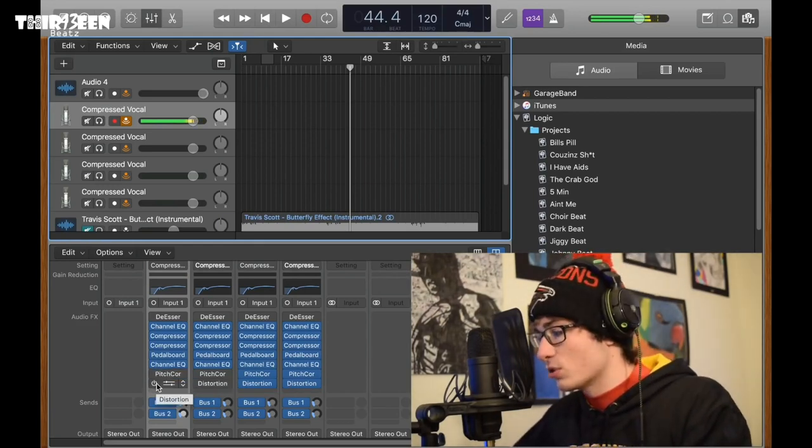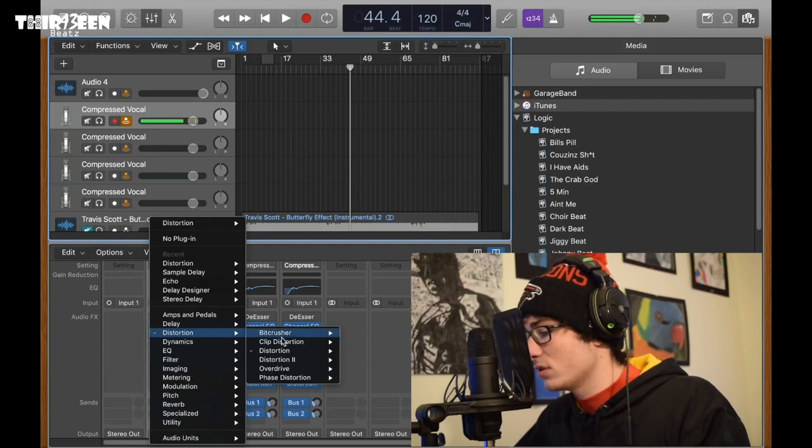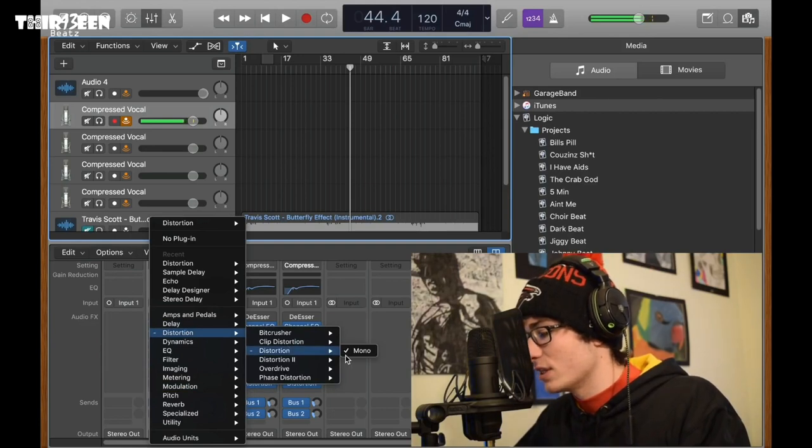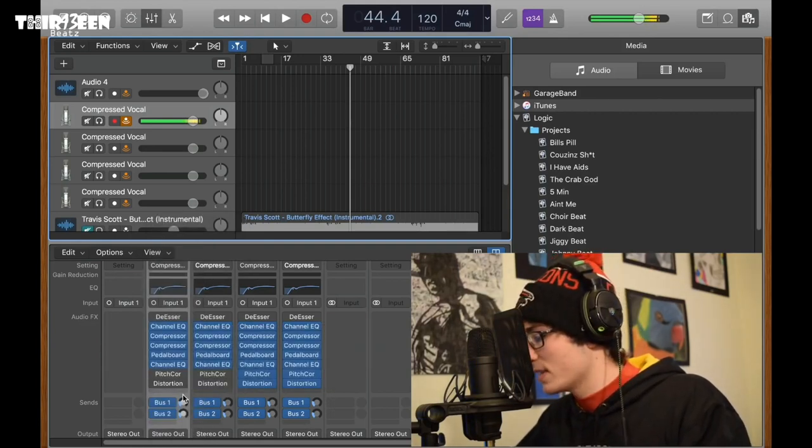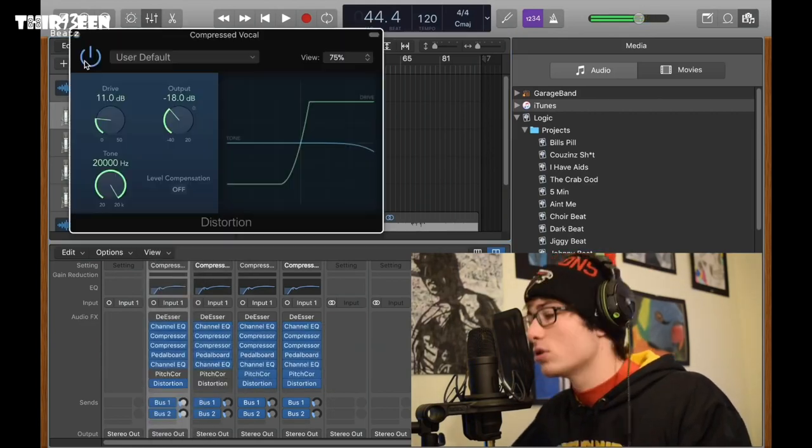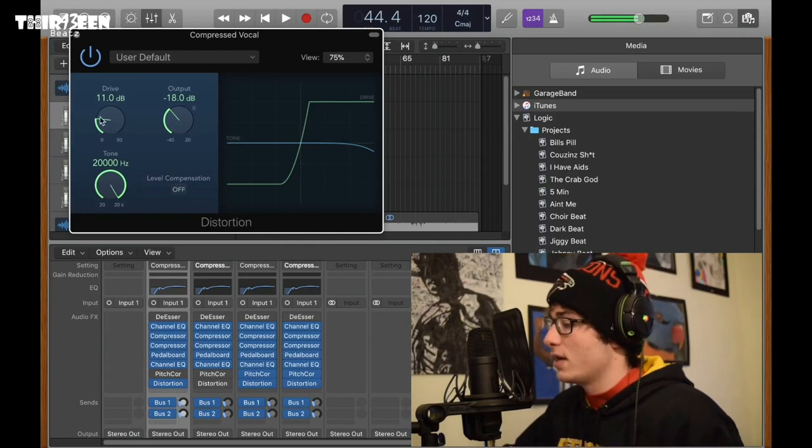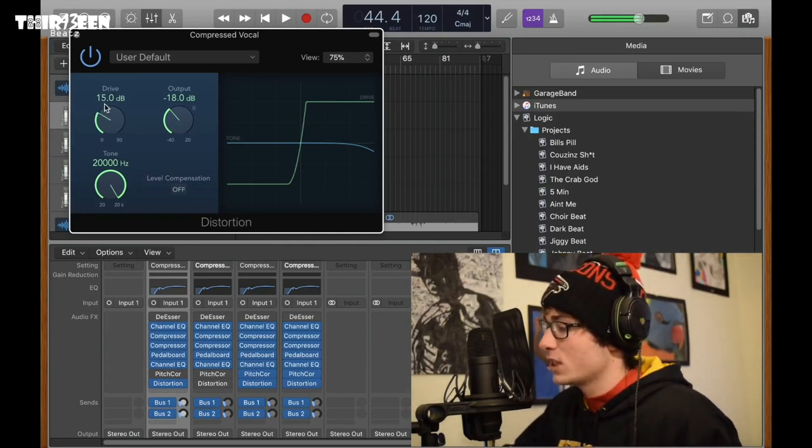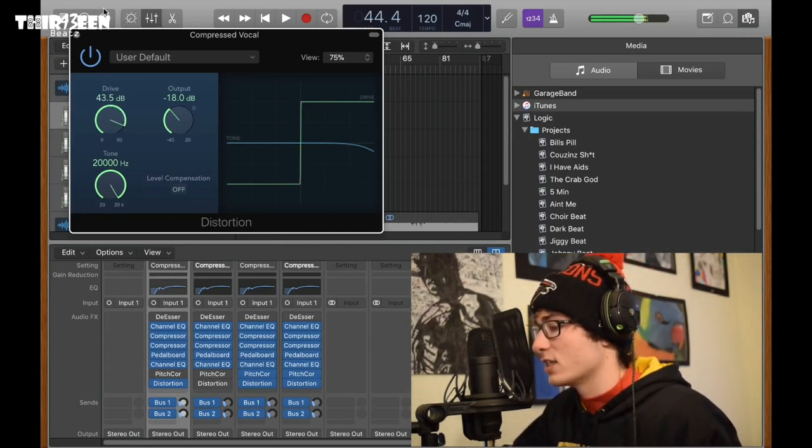But he also has some sort of distortion in his voice. All you gotta do is go to distortion, distortion, and then mono. So here are my settings for it. Something like this. Subject to change, you can do this.